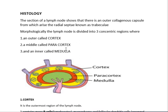As lymph flows across the nodes through afferent lymphatic ducts, it passes through the cortex, paracortex, and medullary regions. Antigens are trapped, coated with antibodies, and macrophages carry out phagocytosis to remove them. The antigen-free lymph then exits through the efferent lymphatic duct. This is how the lymph nodes remove antigens from the lymphatic circulation throughout the body.